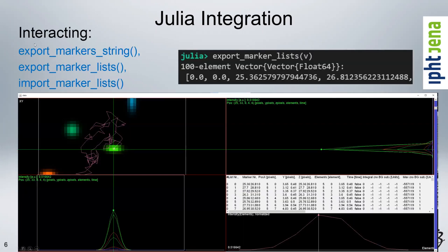Finally, how can you interact with the viewer? The viewer also supports markers and marker lists that you can use for tagging certain particles, but also for tracking. As you see in this example here, you can import and export such marker lists as a standard Julia type — a vector of vectors — something like this.